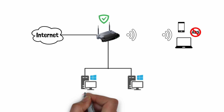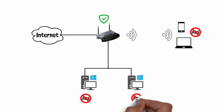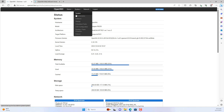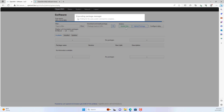To block ads on the entire network, I installed ad blocking software on the router. Thus, devices on the network will be protected from advertising.